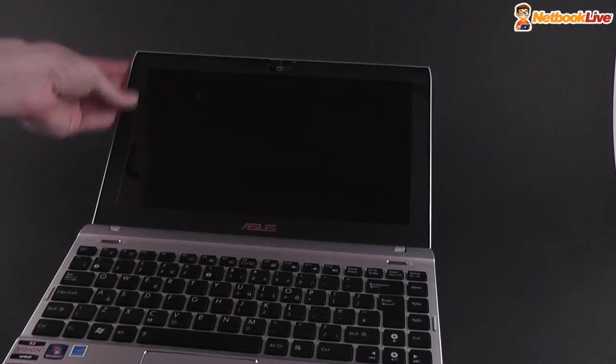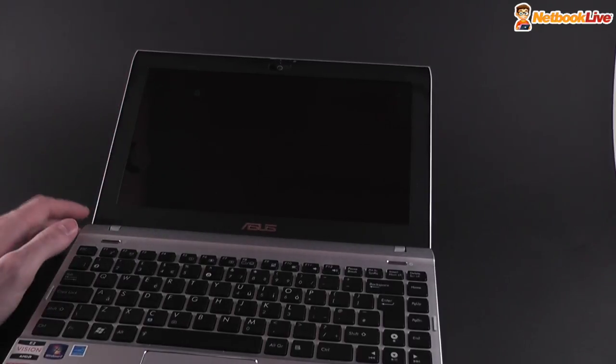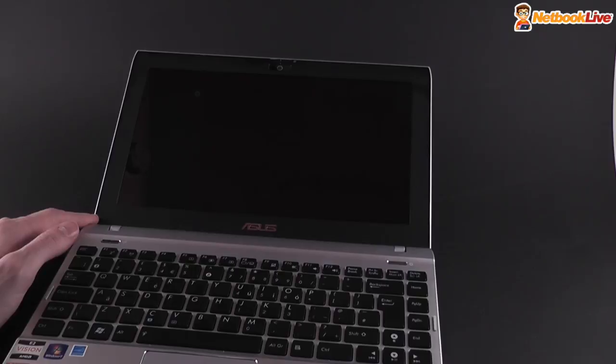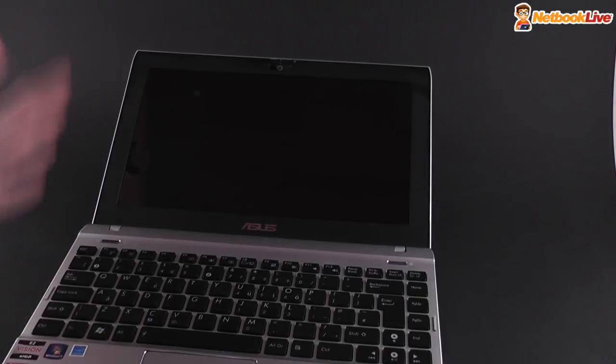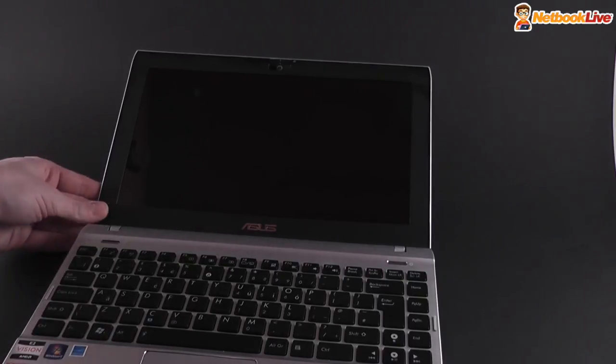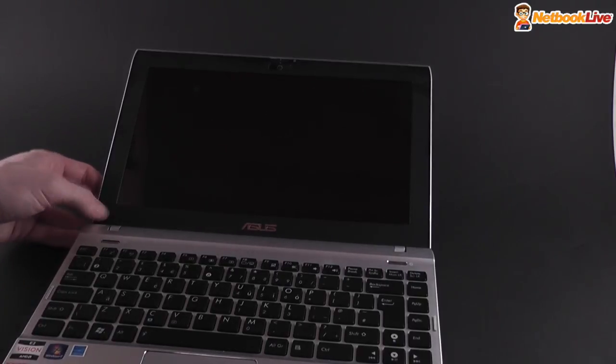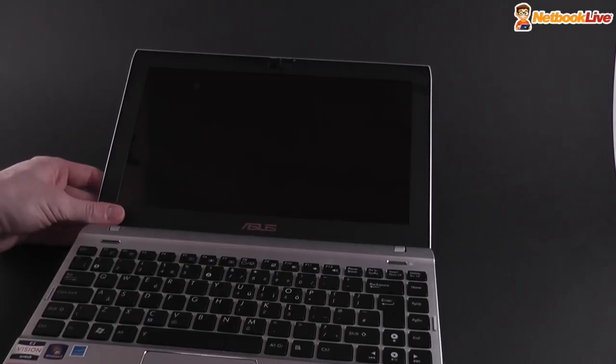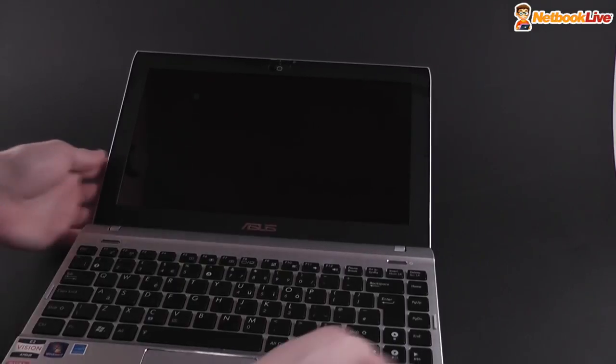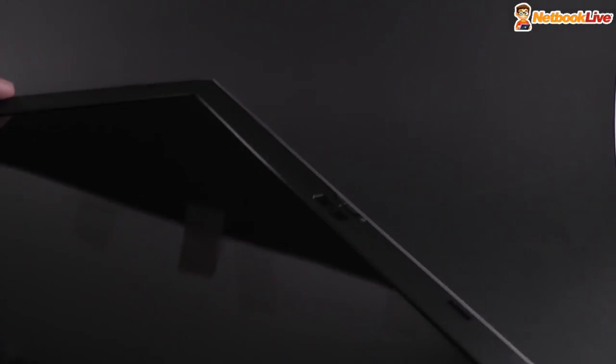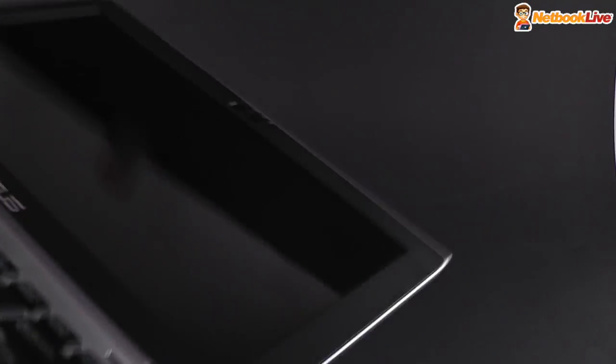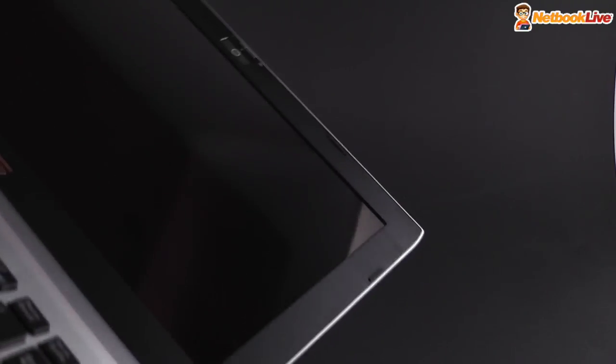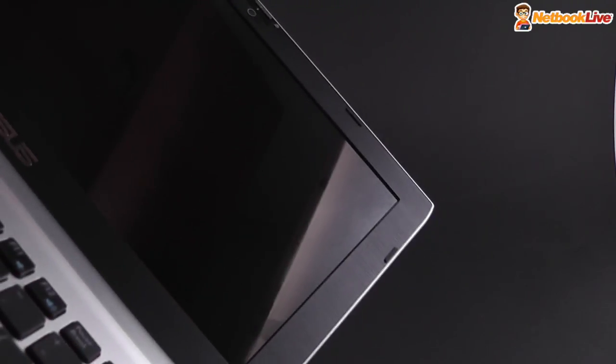Unfortunately, it's glossy. They didn't go for the Matte display, but there might be some options with the Matte display. And the bezel around it is Matte. But it's made from plastic. It's a textured plastic that kind of resembles aluminum, but it's definitely plastic.